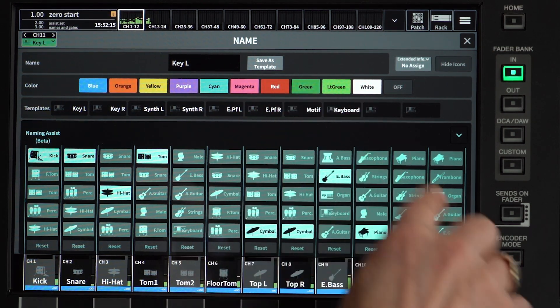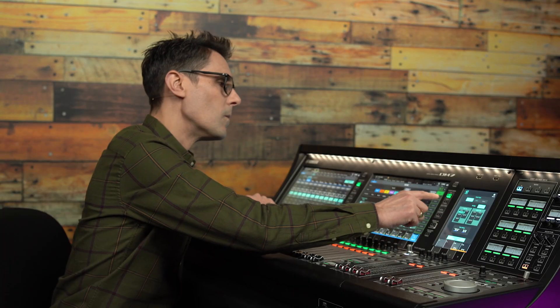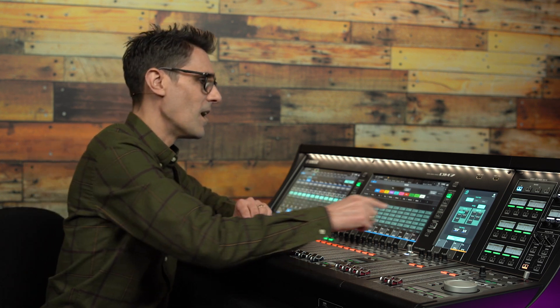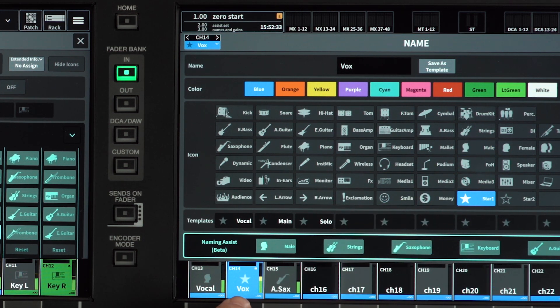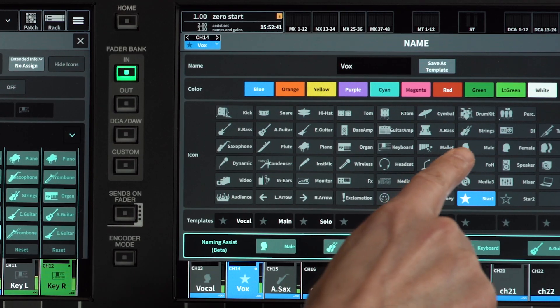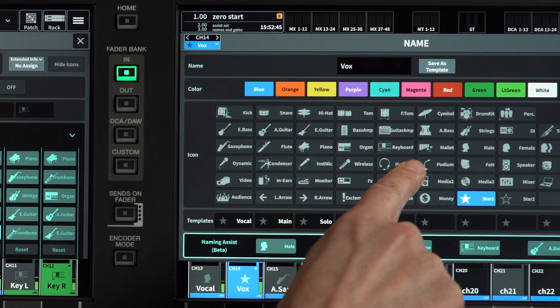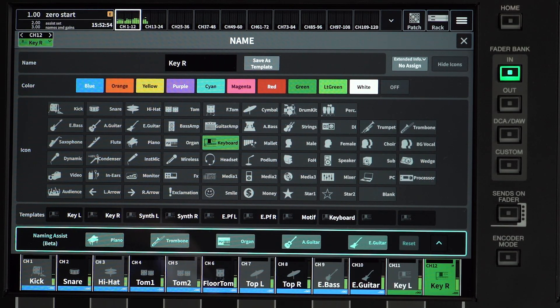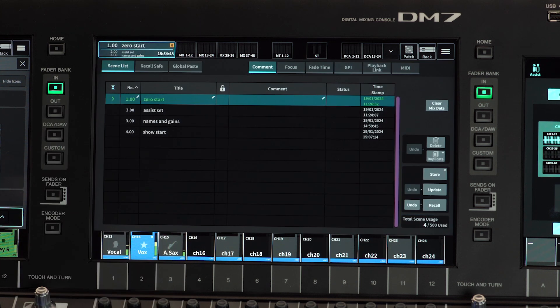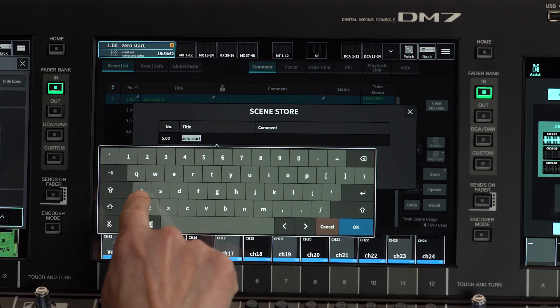Of course, you can color the channels too, though the color has no impact on the operation of Fader Assist. When it comes to the lead vocal channel, may I advise you to either use the star icon, the money, or the smile icon — these will be treated with a higher priority in the mix. The icons for male, female, wireless, headset, and podium are treated with a standard priority, while choir and BG Vocal have a lower priority. Now that's complete, why not store the settings into a scene? This will be a good starting point to build your show.